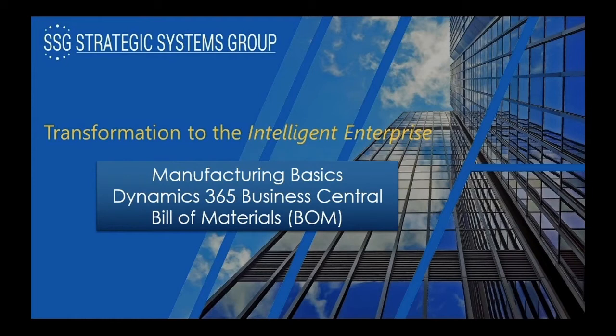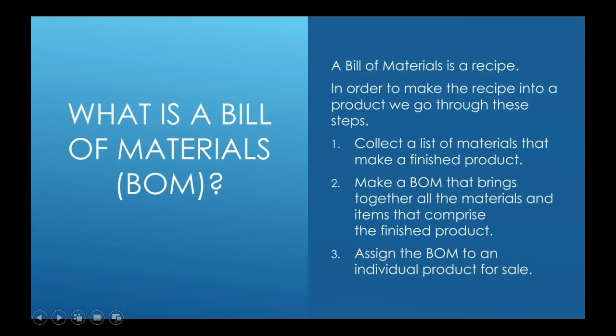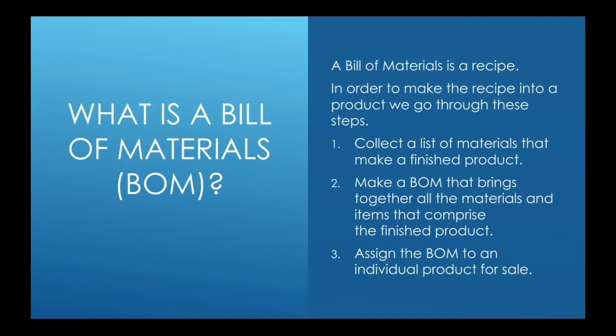Now let's ask ourselves what is a bill of material. A bill of material is in essence a recipe, a recipe that's made out of individual components, raw materials, services and so forth that come together to create a product that you wish to sell.